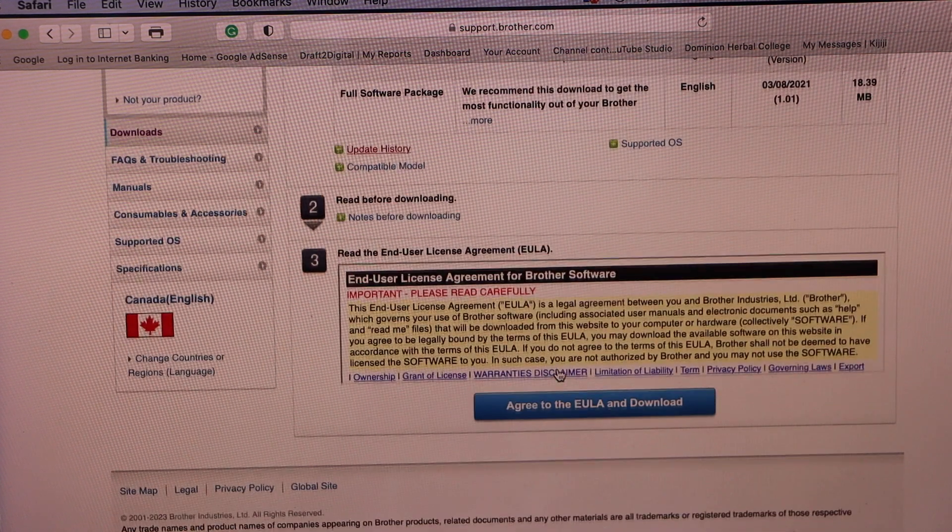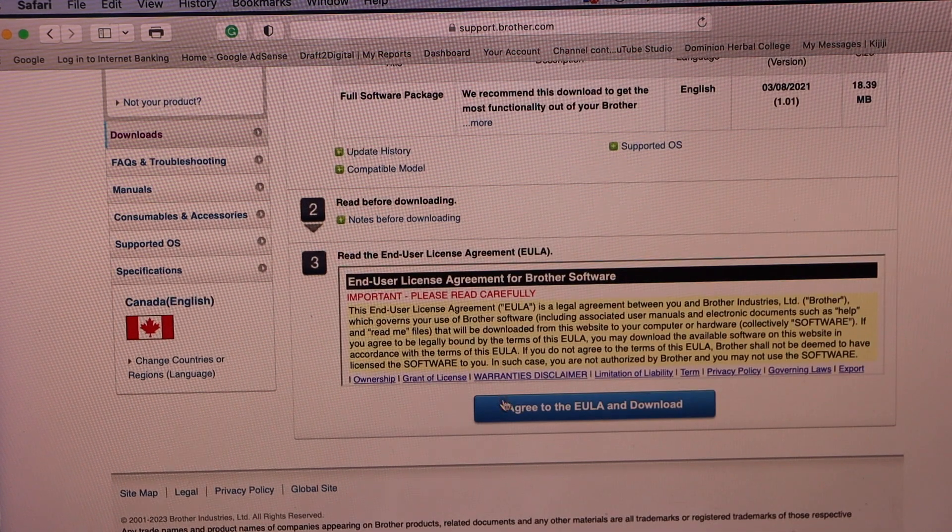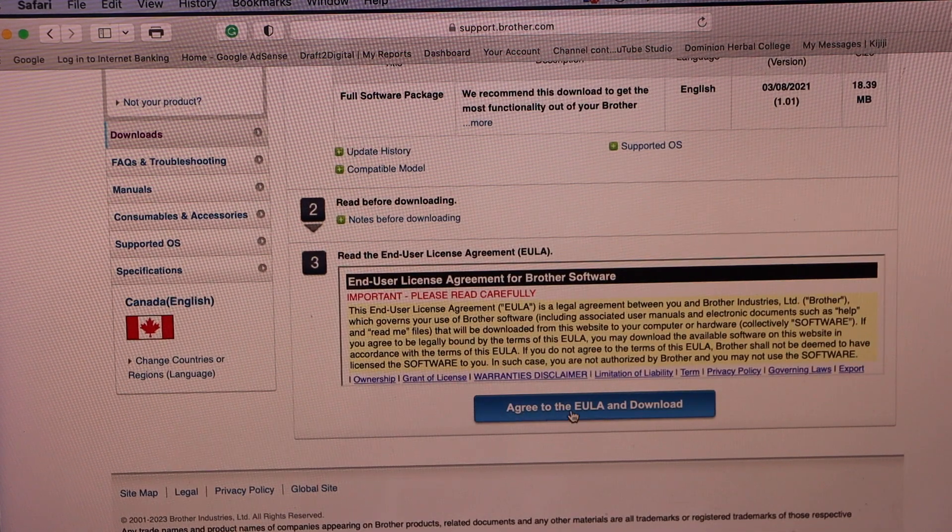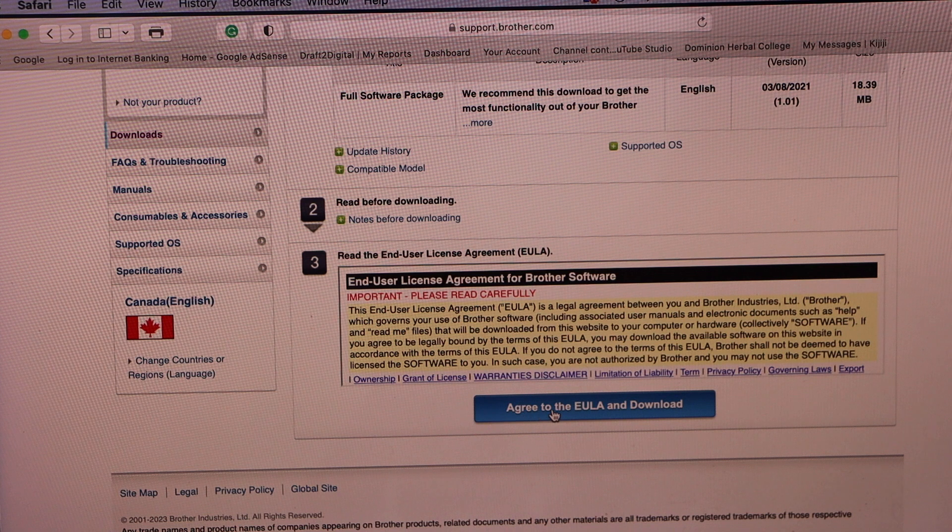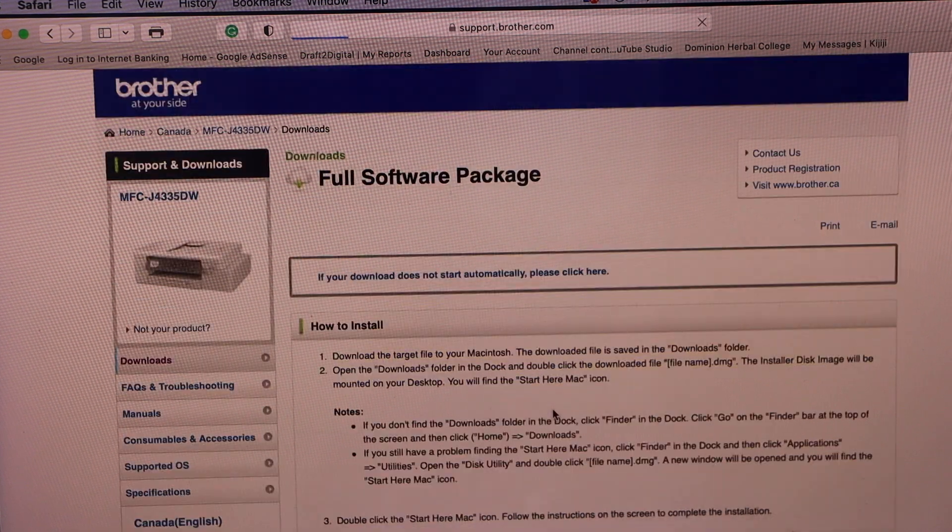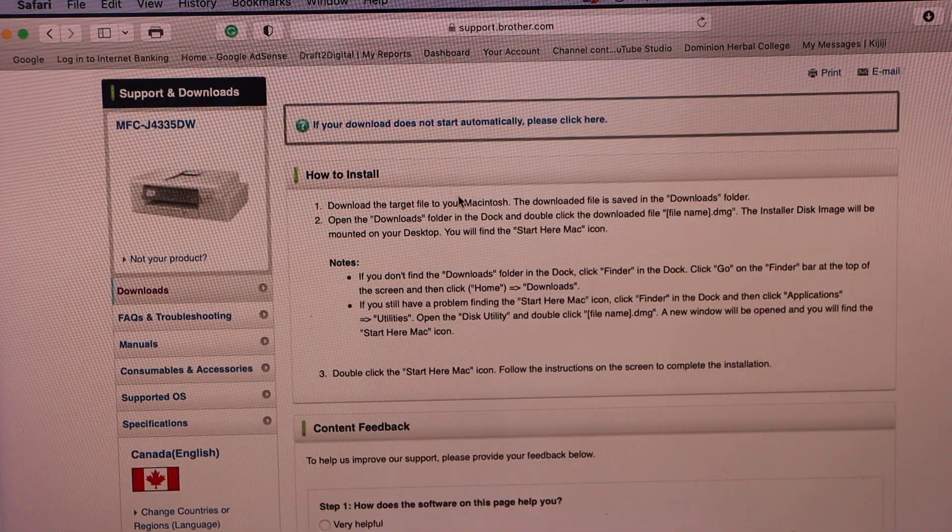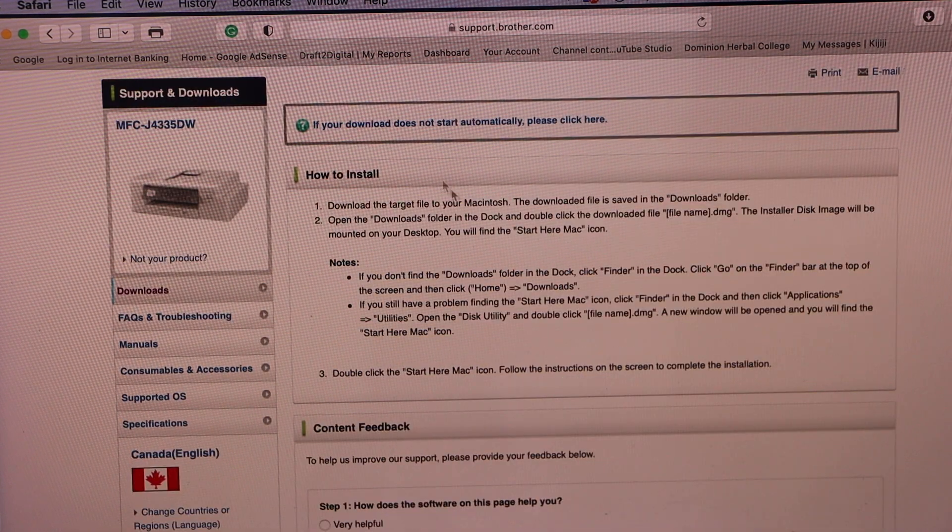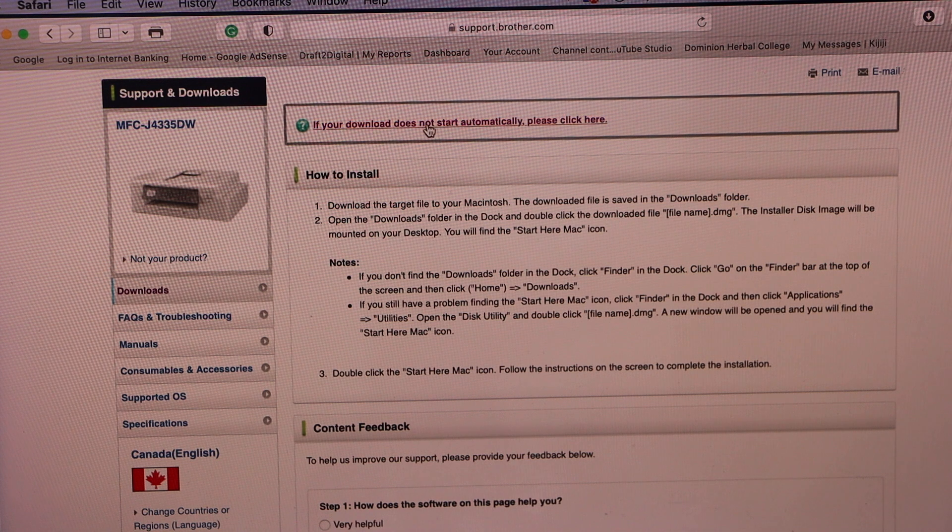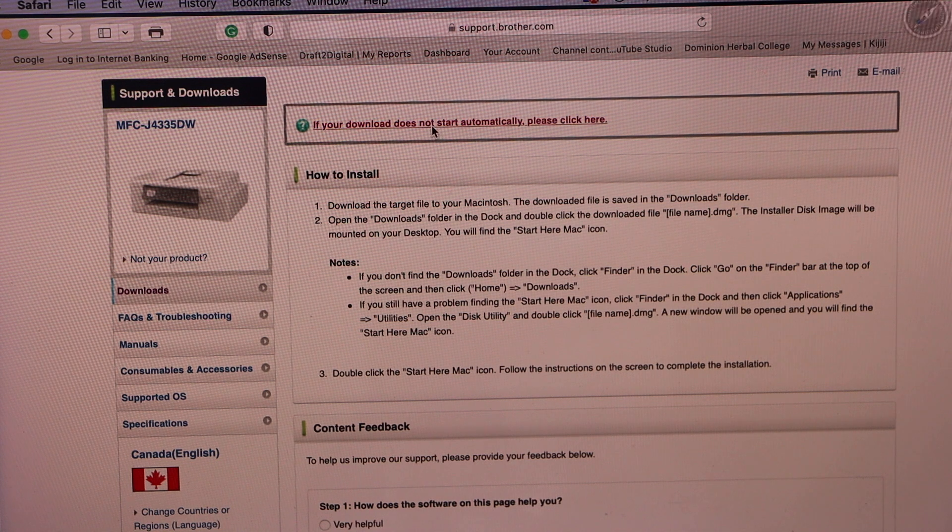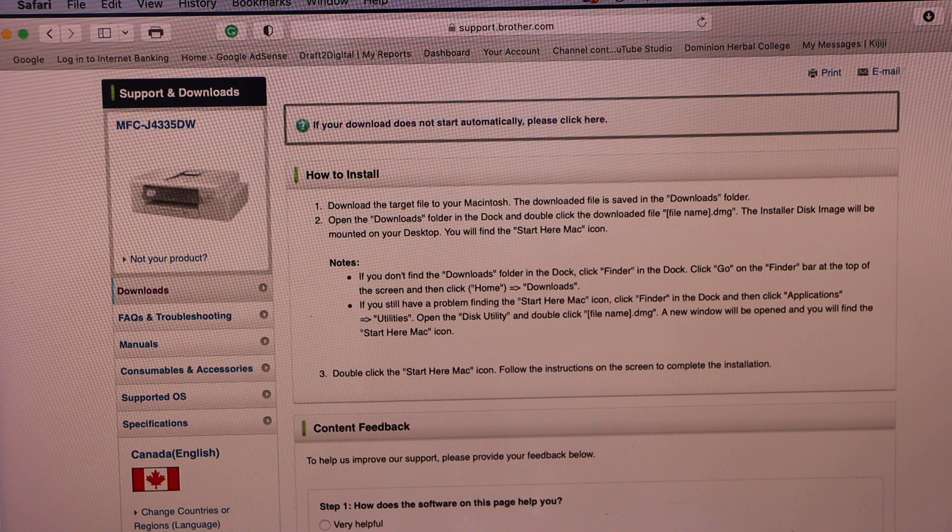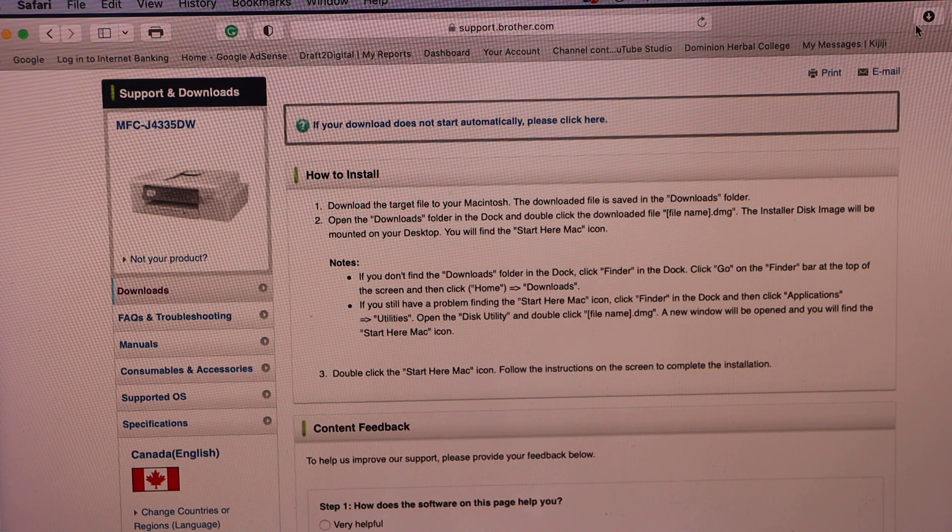Scroll down. Agree with the terms and conditions. Agree to download. If your download is not going through then you can click on this link. It will start the download.